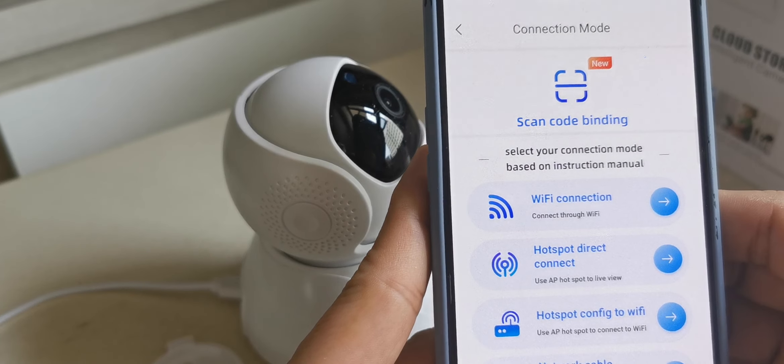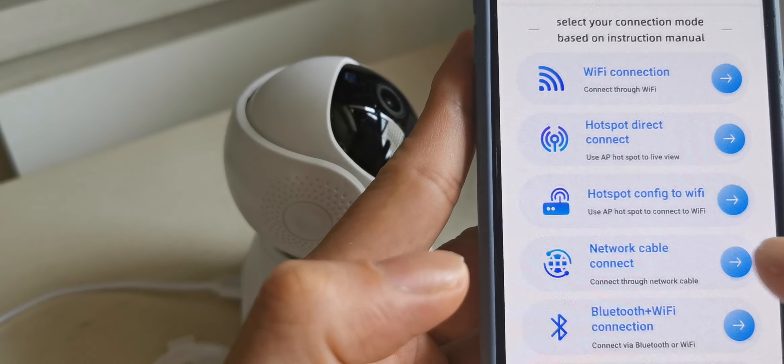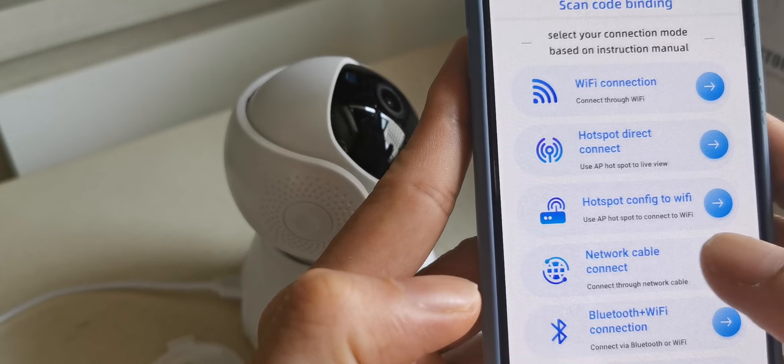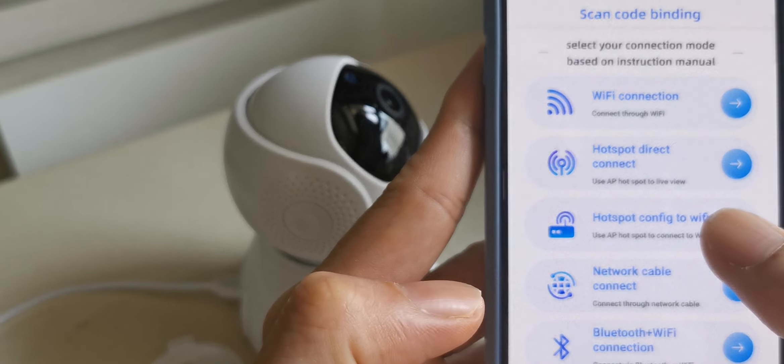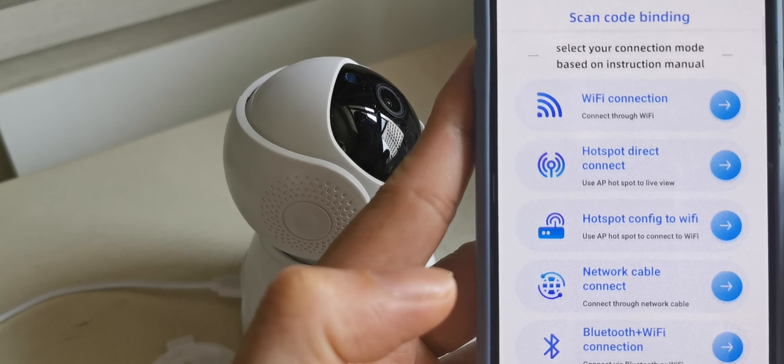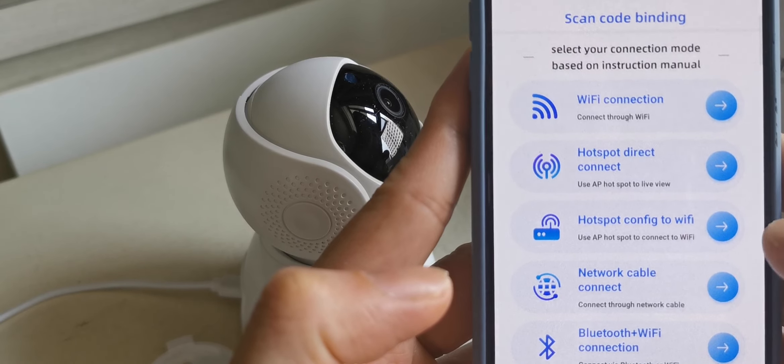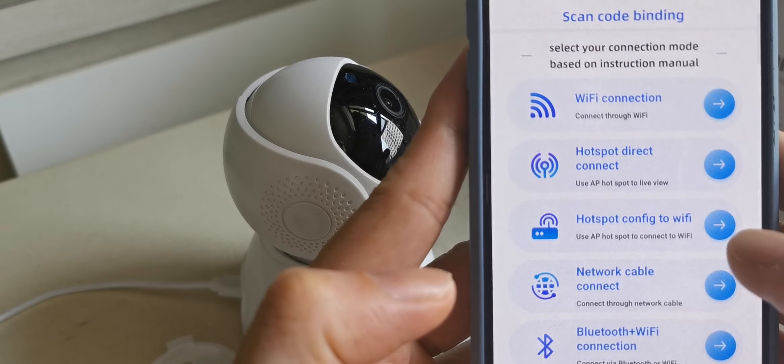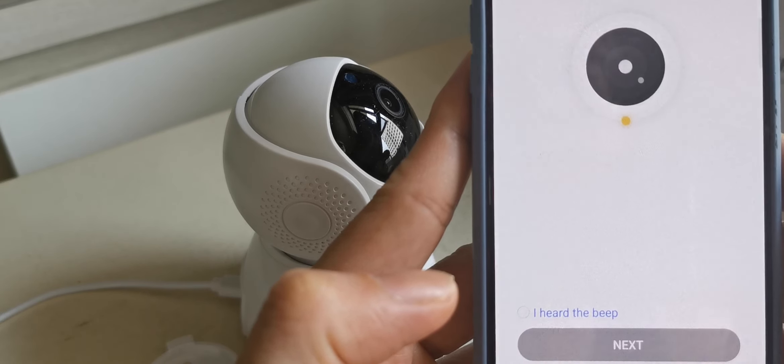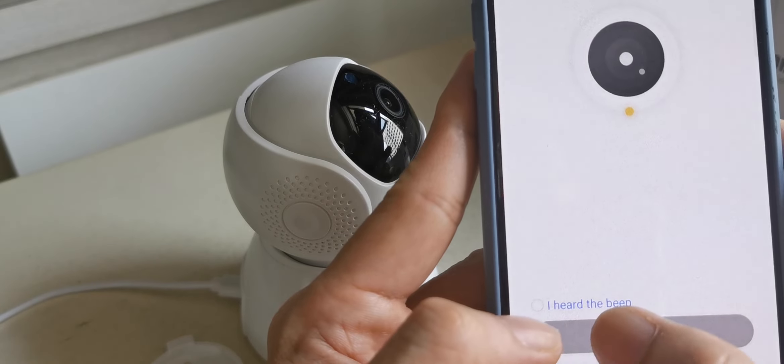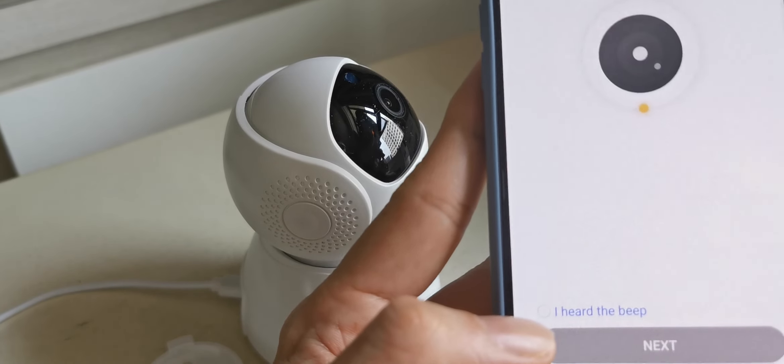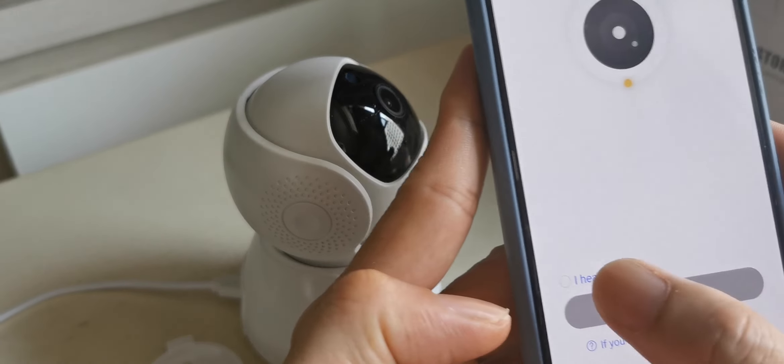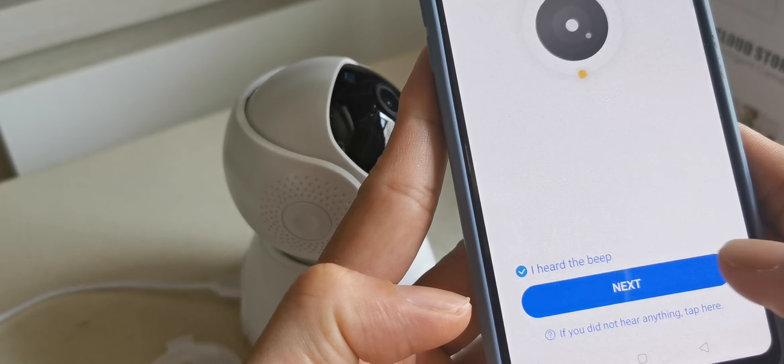You see here got a few options. I select 'use hotspot configure to WiFi mode.' We press here, then I heard the beep. We press confirm, then next.